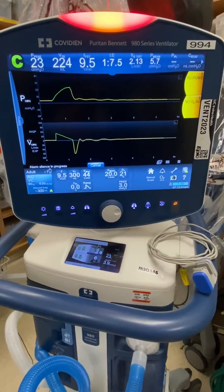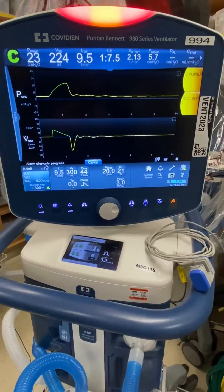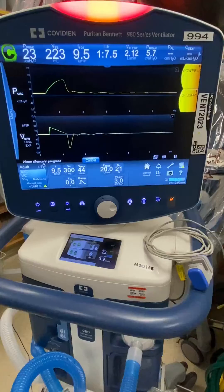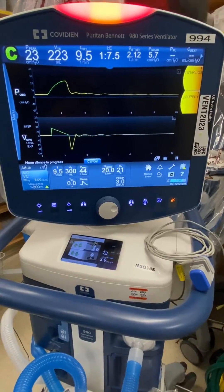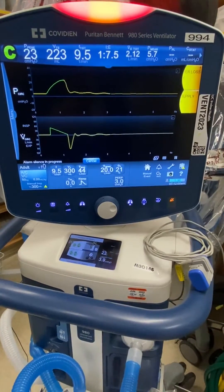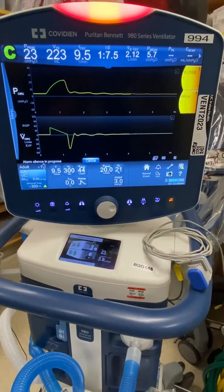Hey guys, welcome back to the MinuteClinic. I've gotten a few questions on how to properly set up your end tidal capnography on the 980.